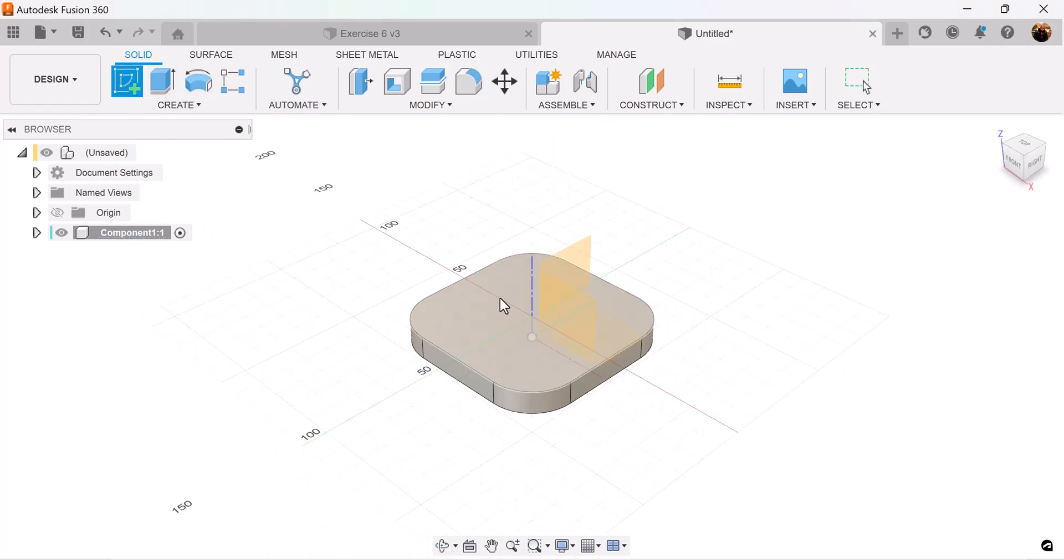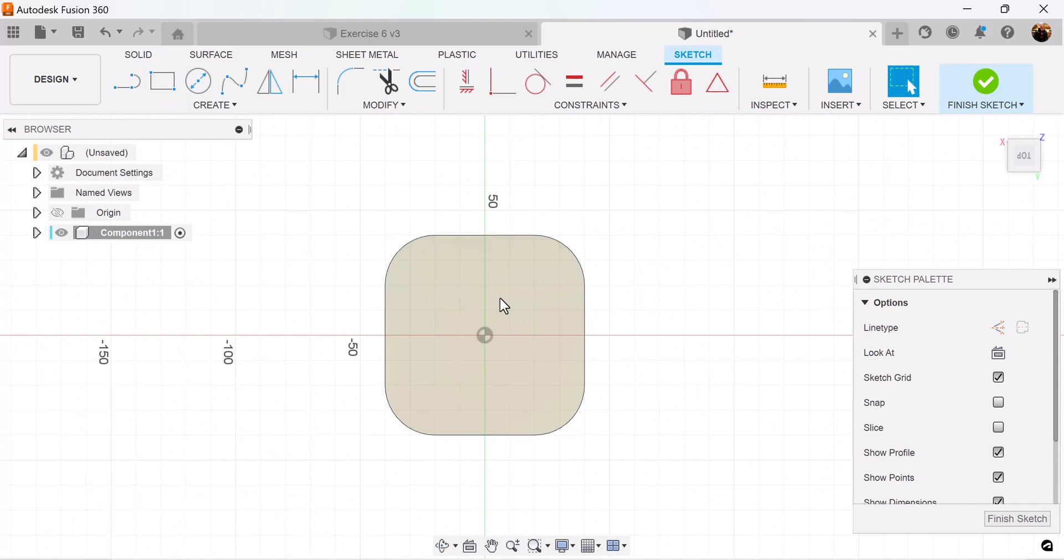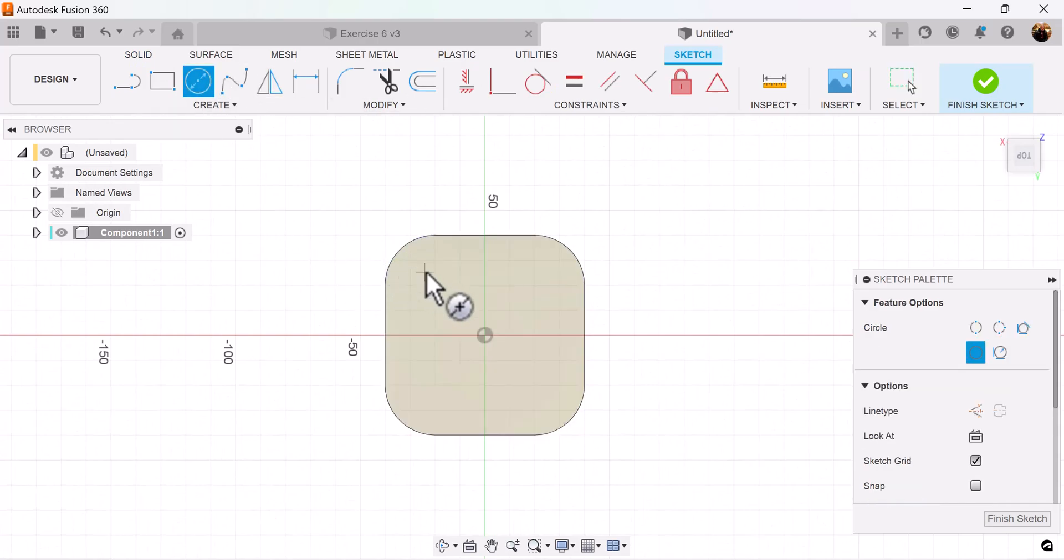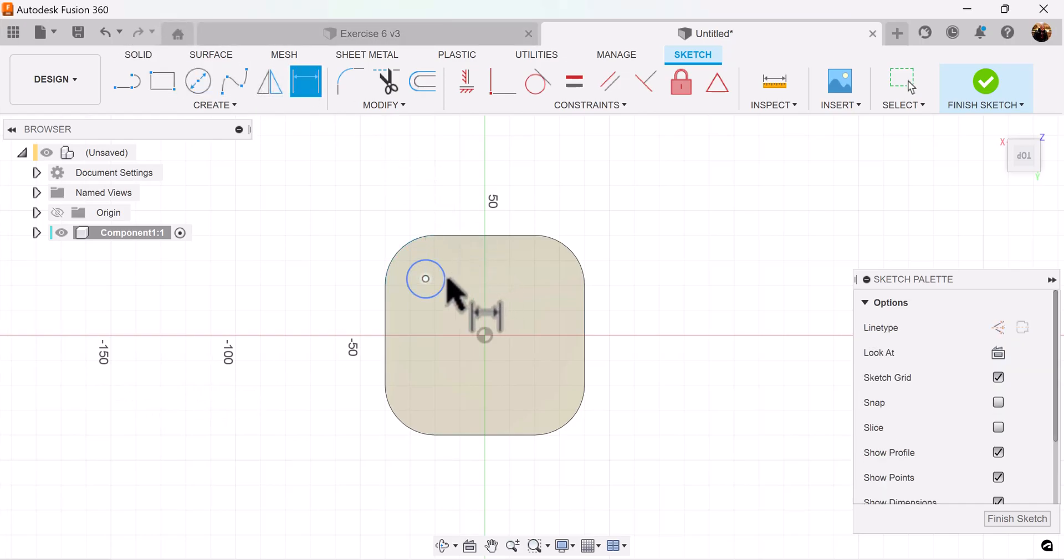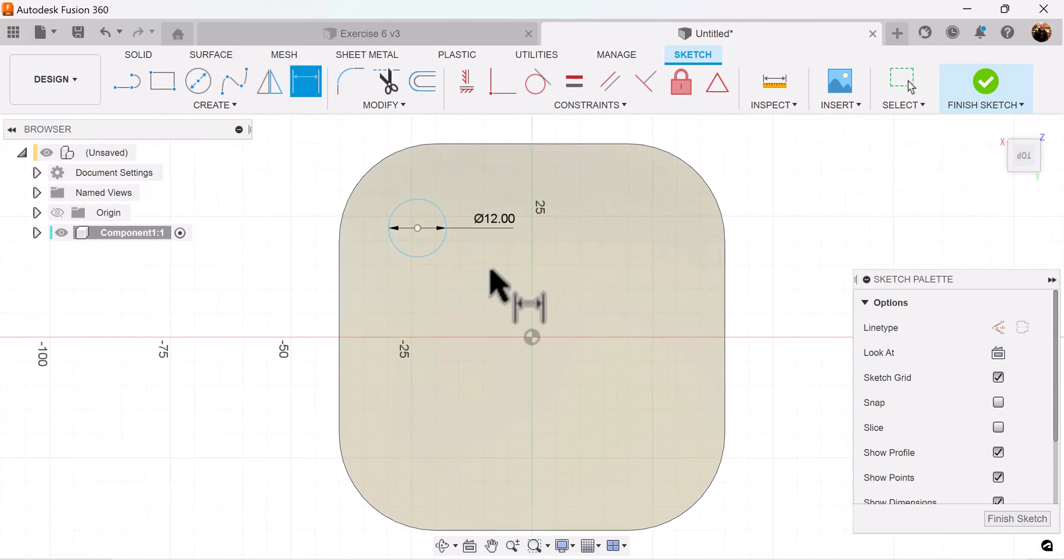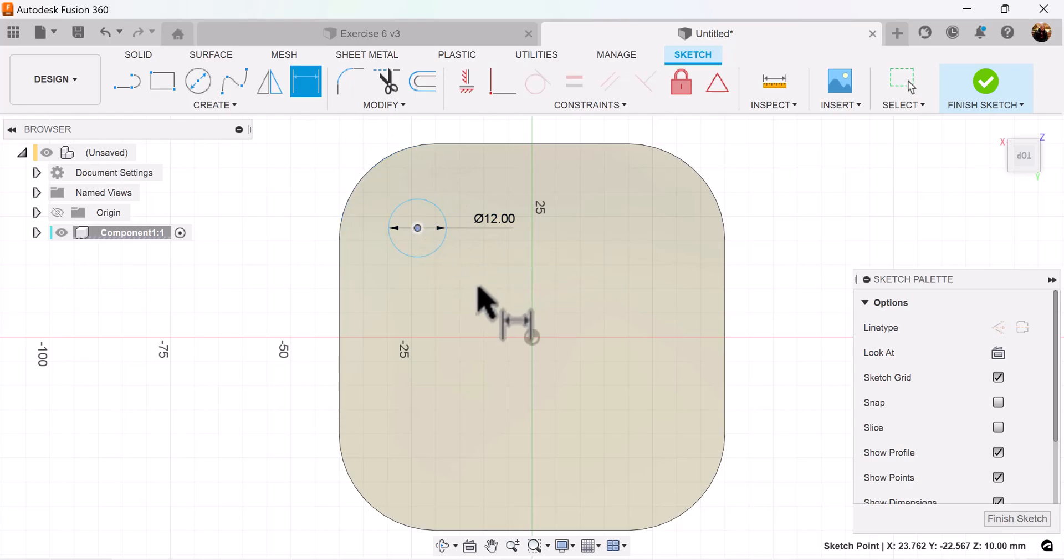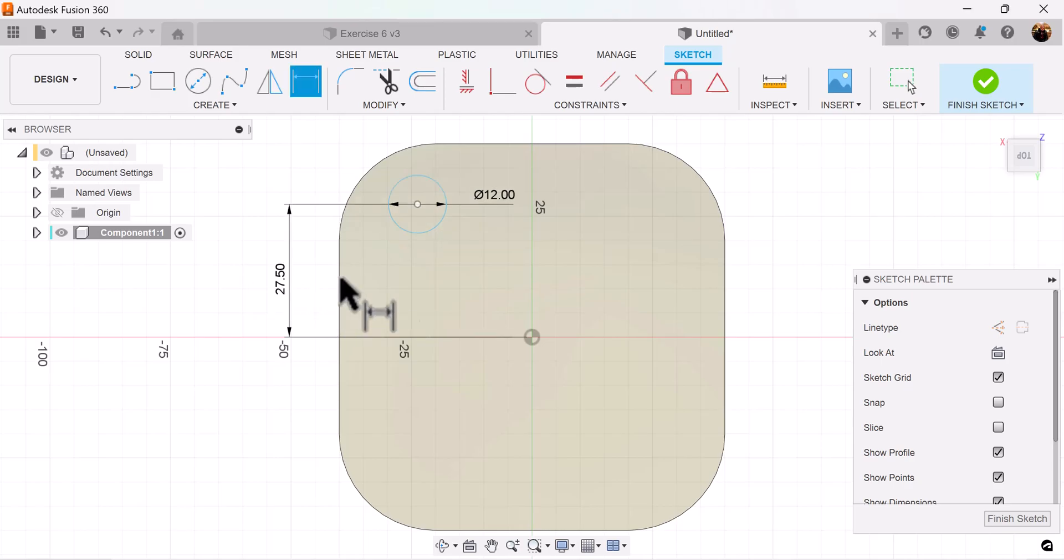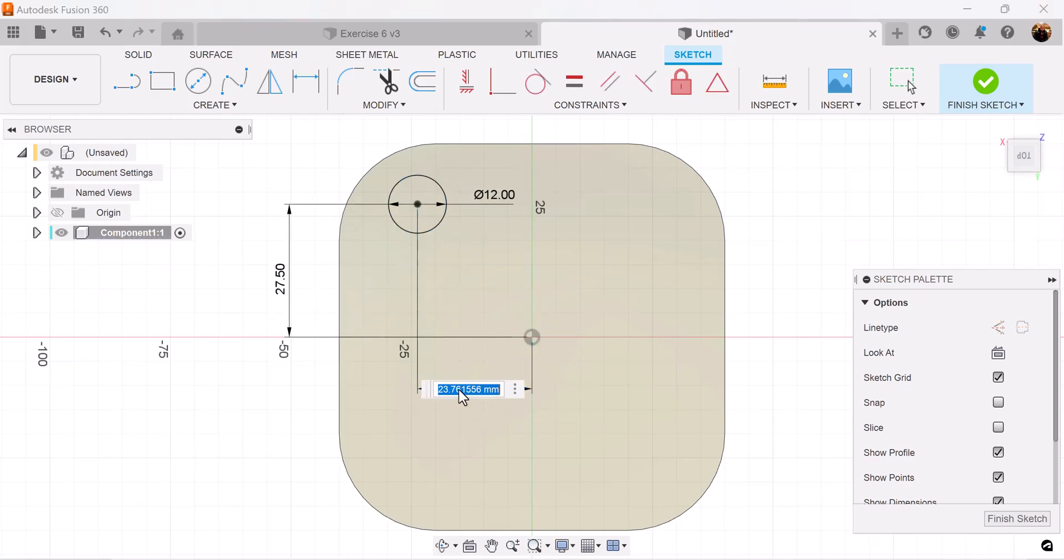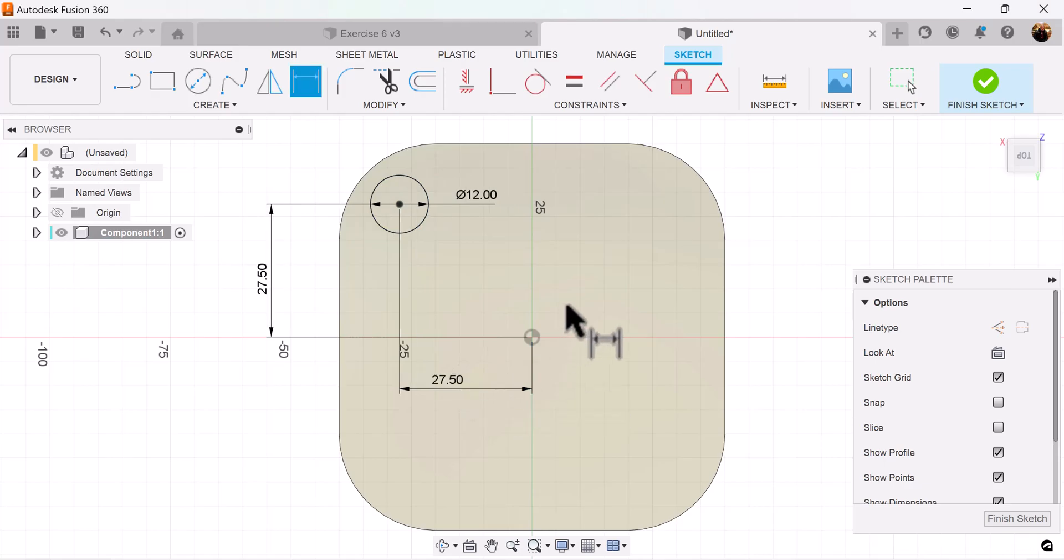Let's create a sketch and put it on this top face. Use the center diameter circle. We want to make this circle 12 millimeters. We want to lock this circle into place so let's add some dimensions as well, and now it's fully defined.